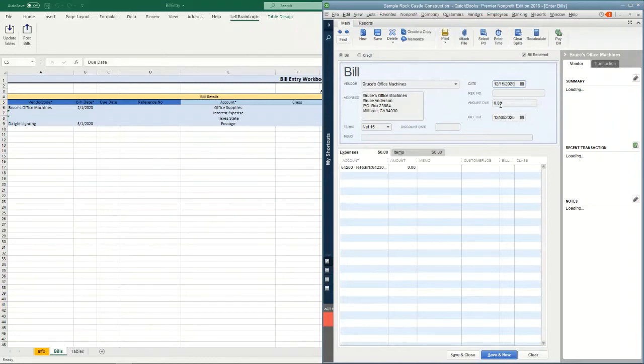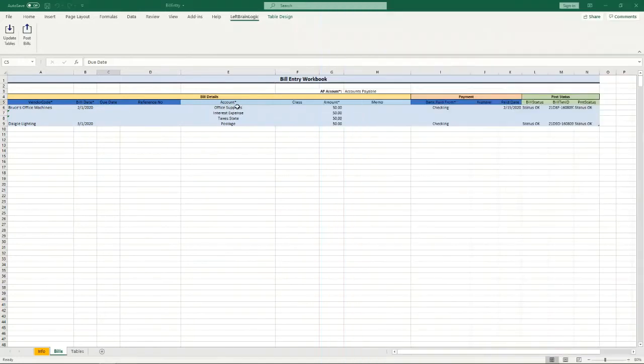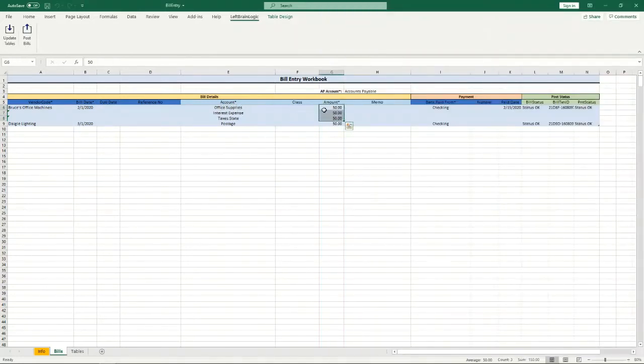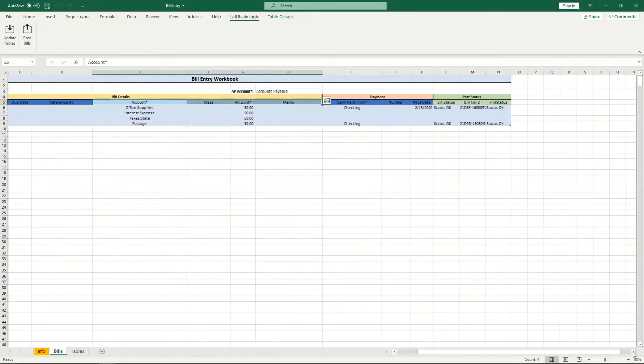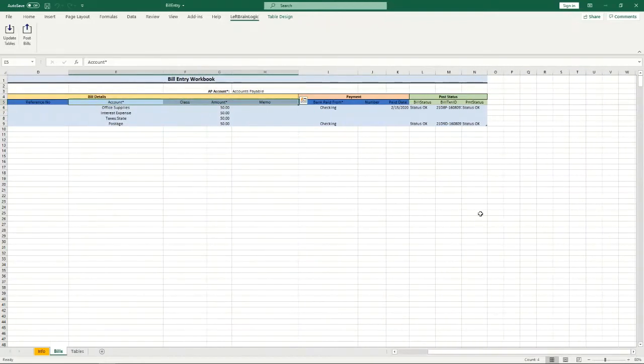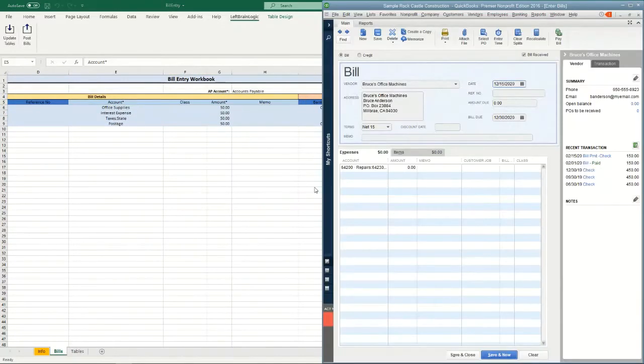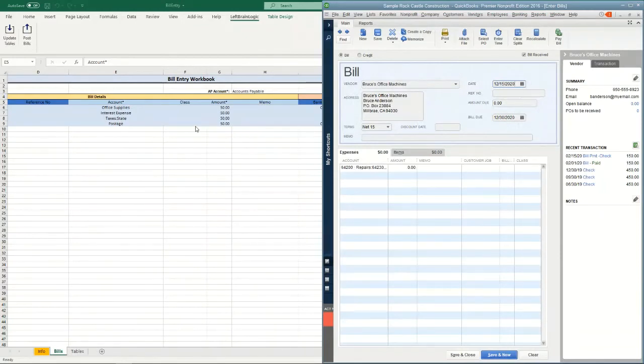The amount due doesn't need to be entered because the system as it's posting the bill will add up all of the expense lines and that will become the bill total. So we don't need to enter that. This section, the section that's just a little bit lighter blue,